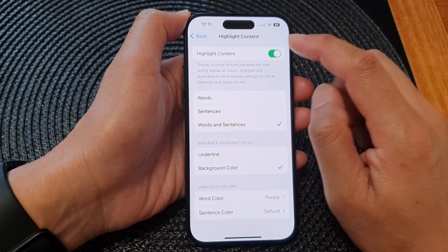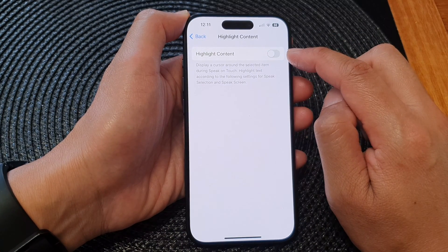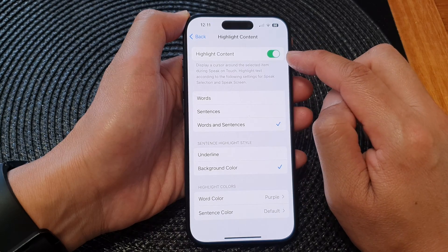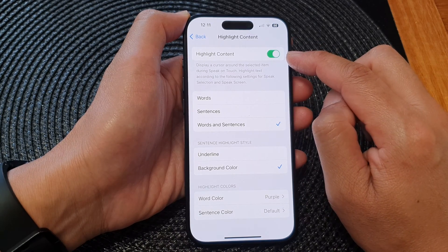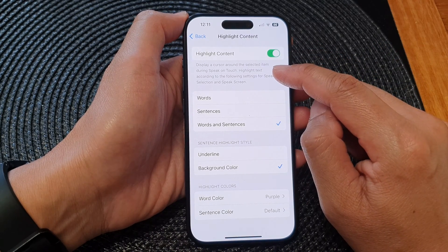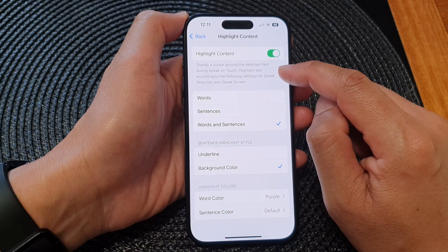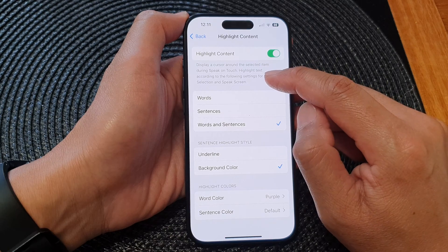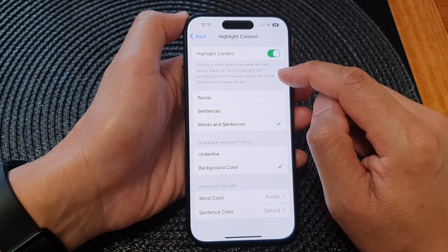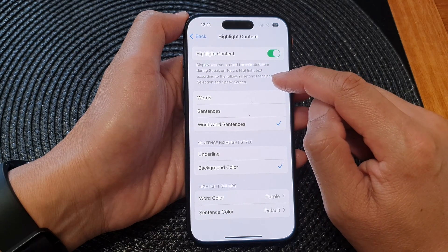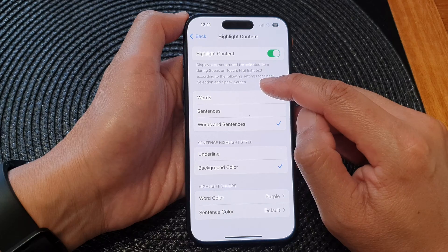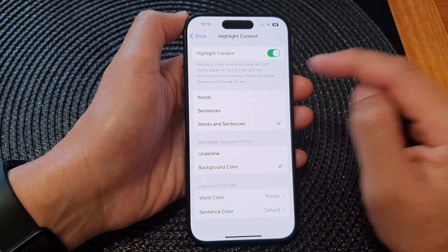At the top here, tap on the toggle button to switch it off or turn it on. This will display a cursor around the selected item during Speak on Touch, and highlight text according to the following settings for Speak Selection and Speak Screen.